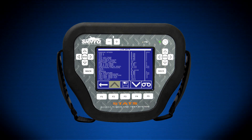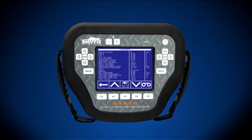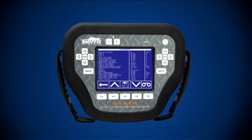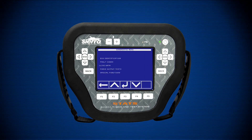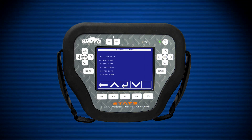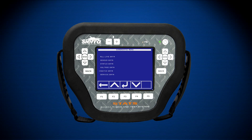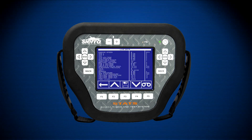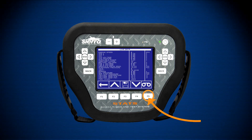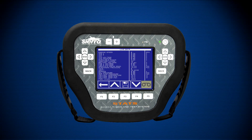The user may also use the touchscreen to scroll through parameters. Depending on the engine, multiple live data menus may be available. Some engines break down live data into smaller menus to increase the refresh rate of parameter values. For example, Honda outboard engines use sub-menus like sensor data, status data, voltage data, and switch data. Live data recording is also available on STATS by pressing the F5 soft key or by pressing the data record icon on the touchscreen to access the live data recording menu.